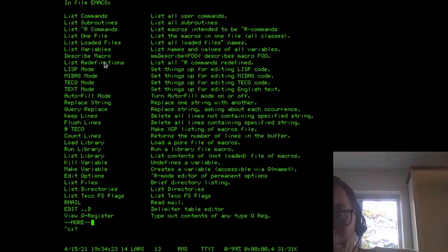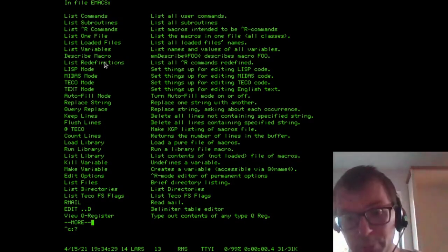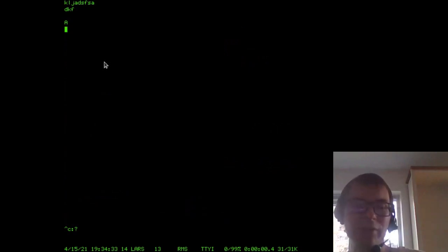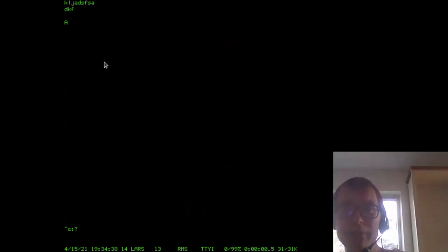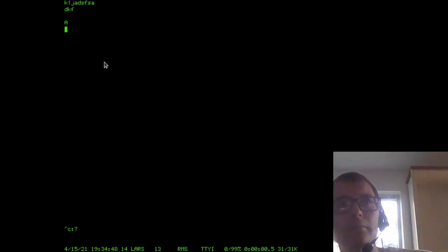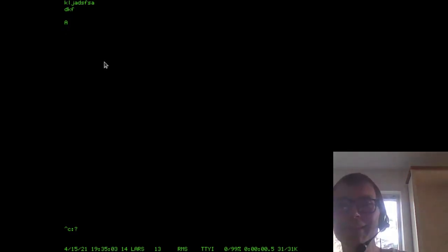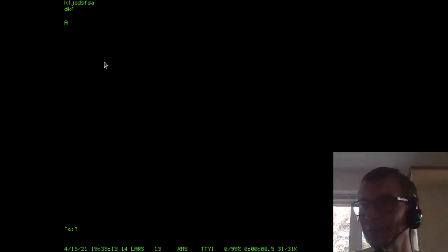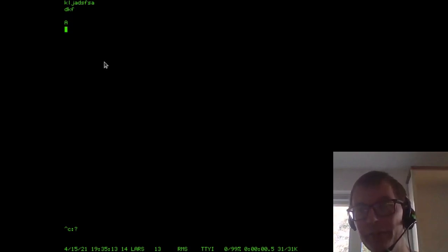RMAIL actually predates Emacs — it was written before Emacs. You might have thought that RMAIL was an addition after Emacs was written, but actually it predates Emacs. A question came up: are the functions written in C, or is there already a concept of Elisp back then? The answer: there's very little C in ITS or Emacs at this point. TECO is written in assembly language and Emacs itself is written in TECO.